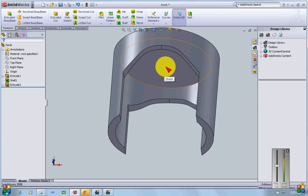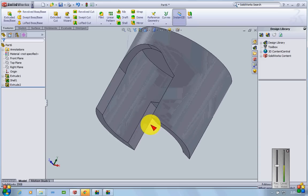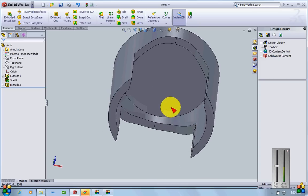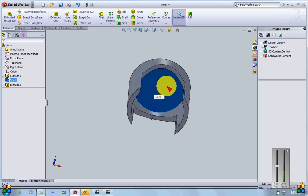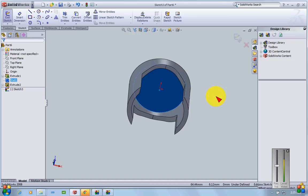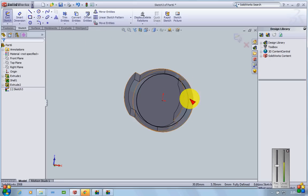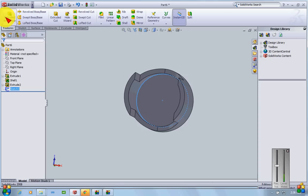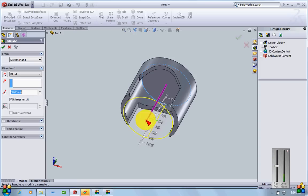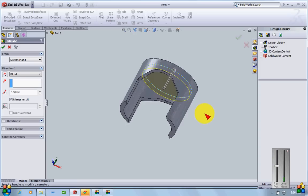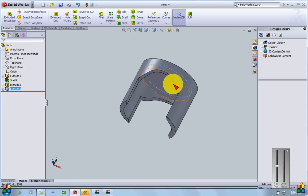The top roof of the piston is quite thin, so I'll thicken it by selecting that surface, making a sketch on it, and using Convert Entities to generate the circle profile of that diameter. Then I'll extrude it upward to add thickness to the piston roof, which is how it should be.